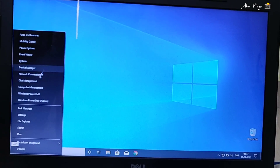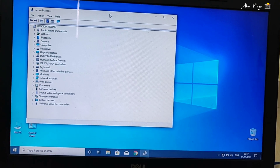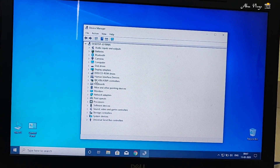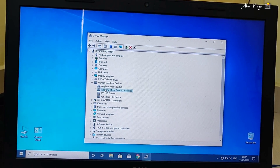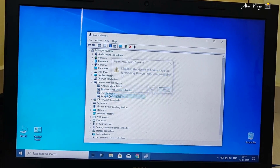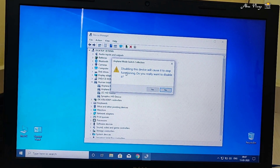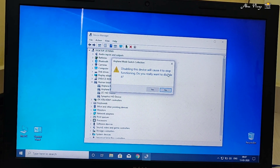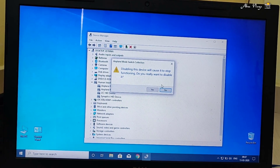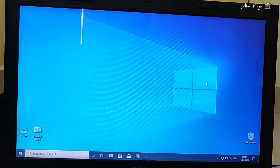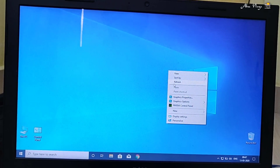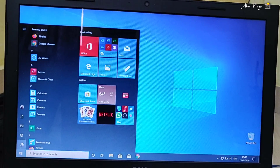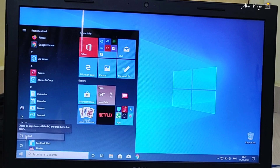Let's solve it. What I did is I went to the Device Manager. In the Device Manager, you can see there is a section called Human Interface Devices. I went to Airflow Mode Switch Collection and disabled it. It's clearly written: 'Disabling the device will cause it to stop functioning. Do you really want to disable it?' Press Yes. Now there are no changes as of now, so what we have to do is restart the laptop.